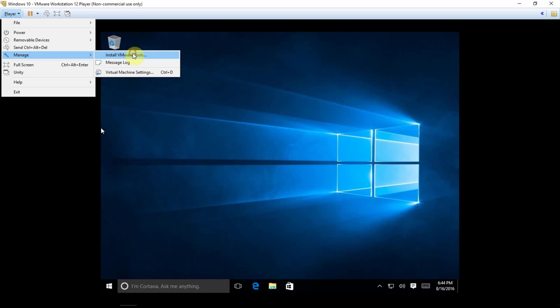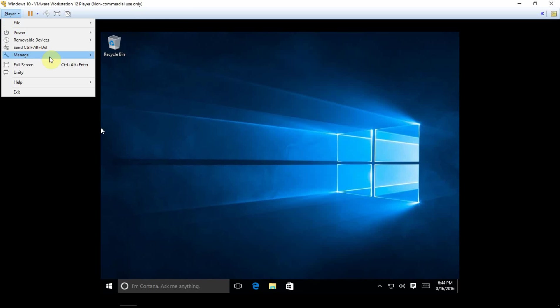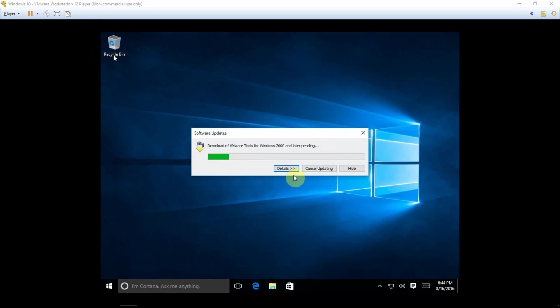All right, so we're going to go to, so we're inside VMware, inside our Windows 10 virtual machine, or appliance as they call it, virtual appliance. And we're going to go to manage, under player, and click install tools. We're going to click download and install.